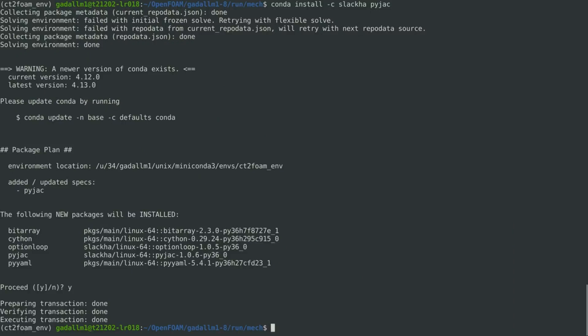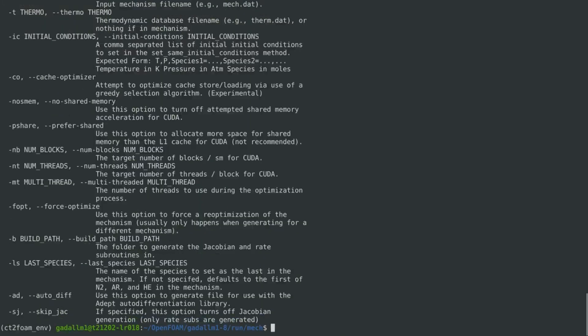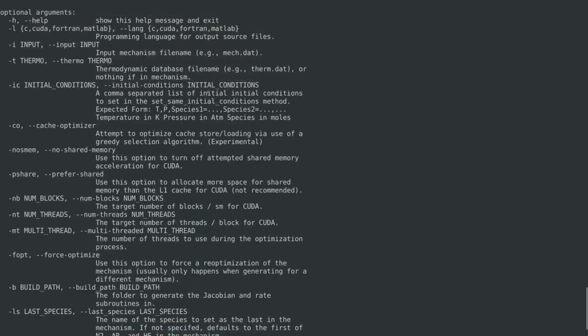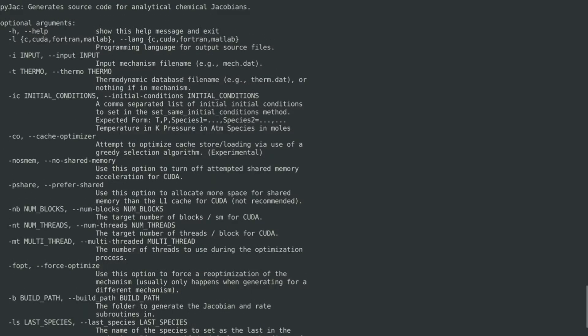So we can generate the analytical Jacobian source code of the GRI mechanism. We can first check the help function of PyJAC. Here, we can see that we need to specify the language of the generated source code, and in our case we will use the C language. And then, we need to specify the input file for the mechanism, and PyJAC accepts the mechanism data in Chemkin or in Cantera format.